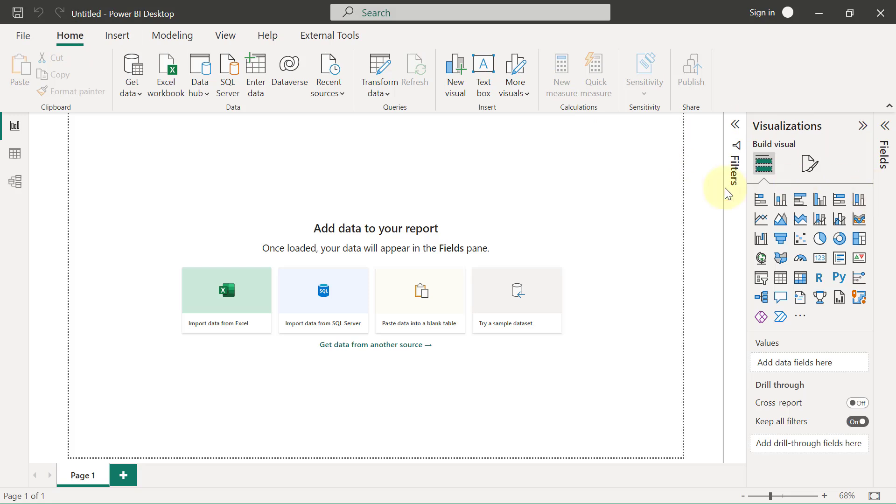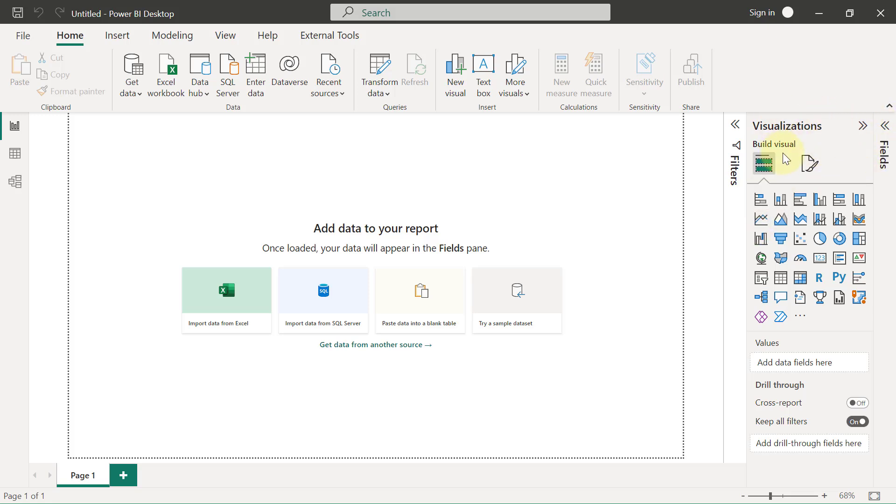On the right-hand section, we have something that we call panes, P-A-N-E, or to put it another way, panels. We have different panels for doing different kinds of things. By default, you should see three of them: the Fields pane, the Visualizations pane, and the Filters pane.